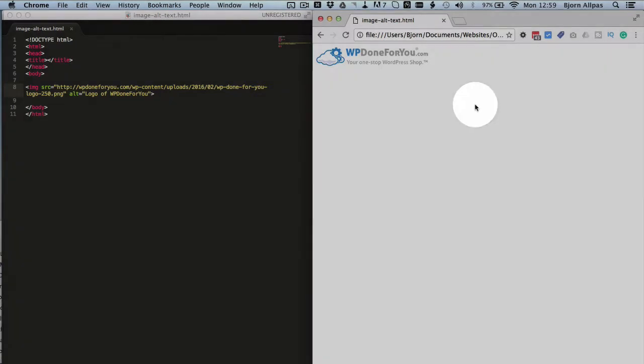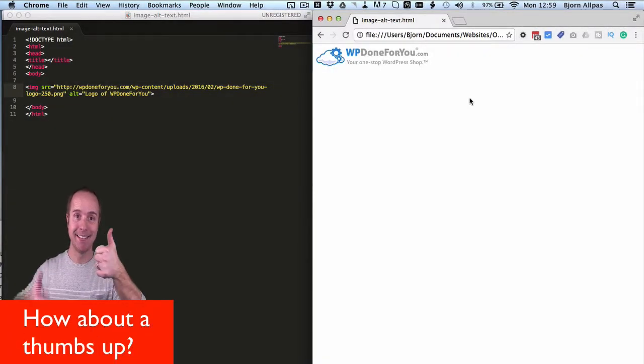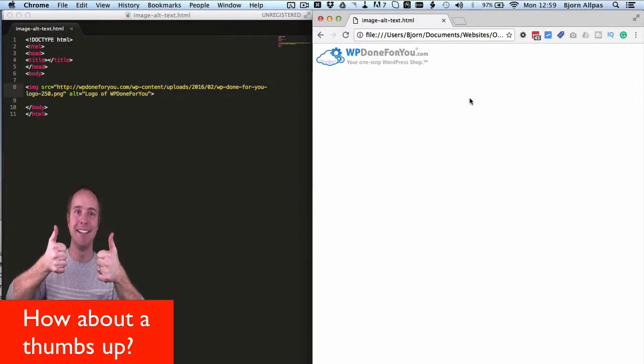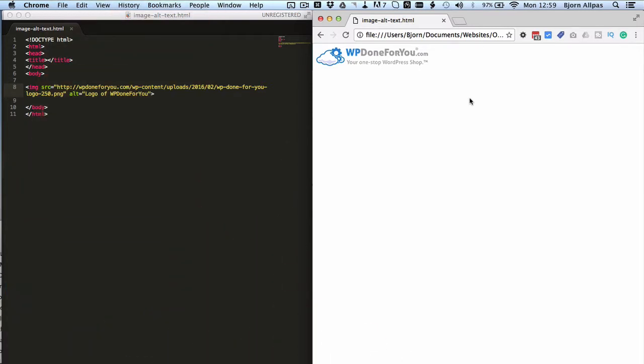And what it's actually for is cases where the images don't load for whatever reason. So that text describes the image, I'll show you that in a minute.